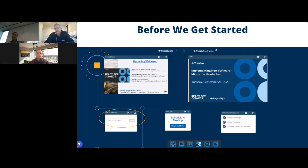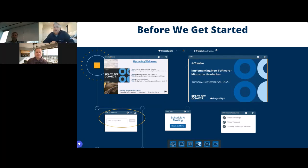The webcast is being streamed through your computer, so there is no dial-in number. For the best audio quality, please make sure your computer speakers or headset are turned on and the volume is up. Additional answers to common technical issues are located in the help engagement tool at the bottom of your screen. An on-demand version of the webcast will be available approximately one day after, accessible through the same audience link sent to you earlier.